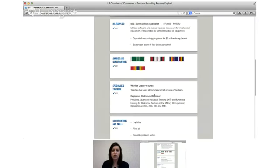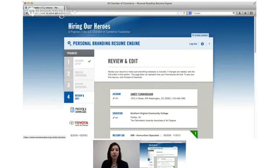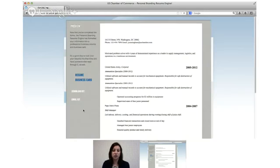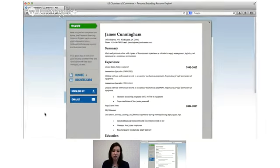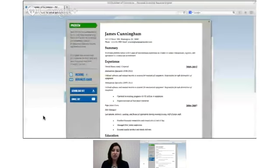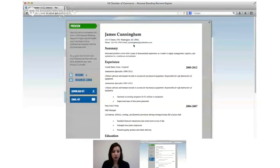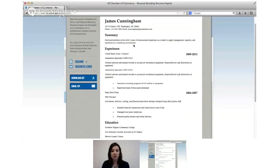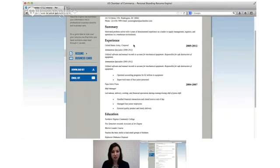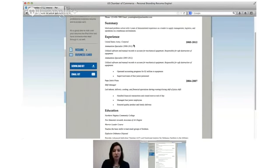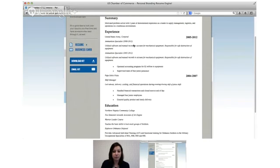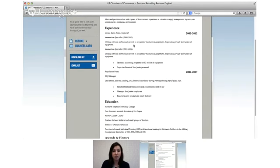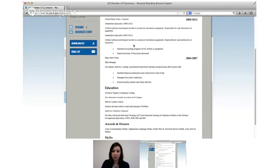So once you've reviewed this and everything is where you want it to be you'll click preview and download on the left. Now you're going to see what it looks like in actual resume format. So you can see that everything we've entered has been reordered. Your experience is ordered chronologically.